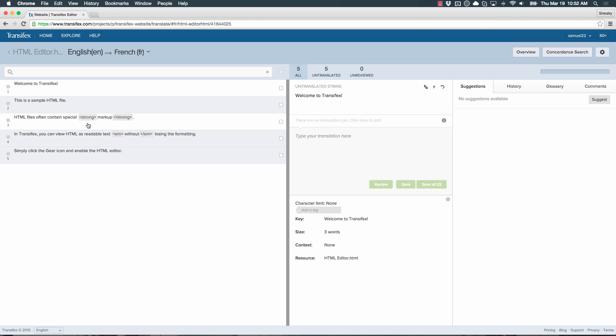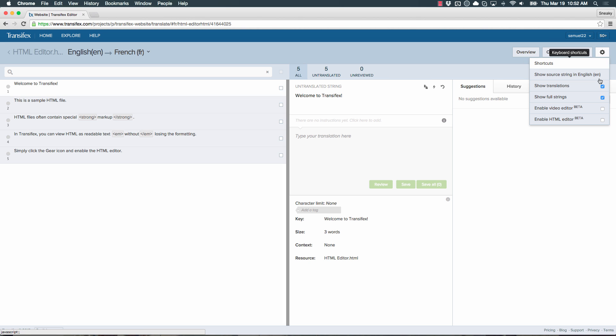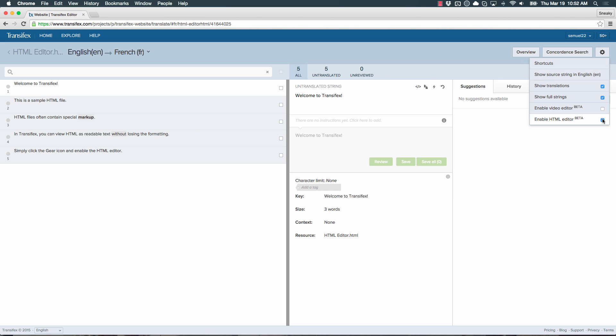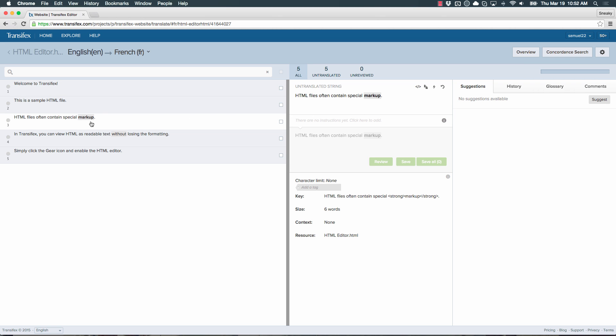Here we have a phrase with a strong tag around the word markup. If you click the gear icon and enable the HTML editor, the markup becomes hidden and the phrase is bolded. You'll see this change in the translation box as well.